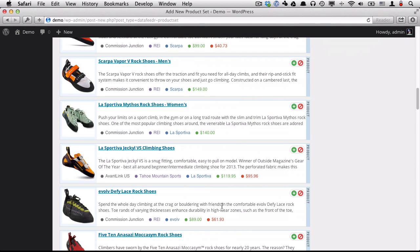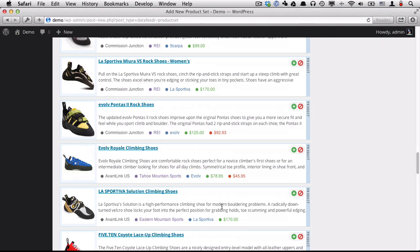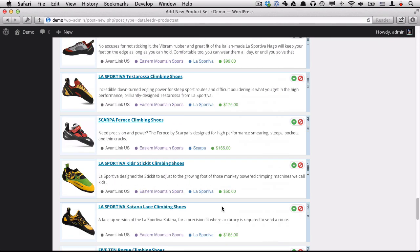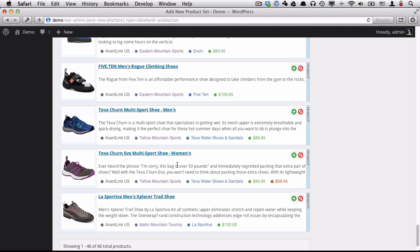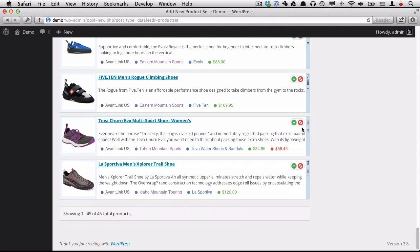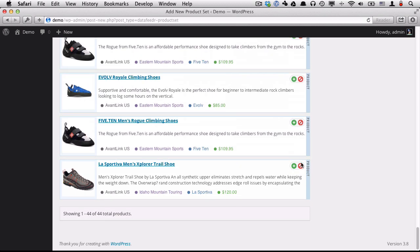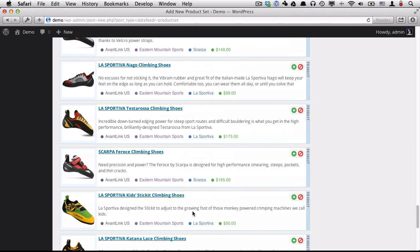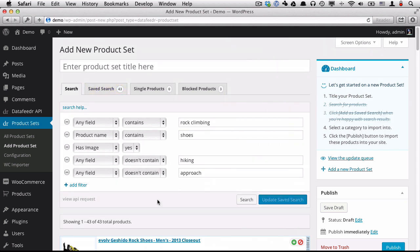Okay, we got 46 products. Most of them look like rock climbing shoes. We have a couple here. And what I'm going to do is these are not rock climbing shoes. I'm just going to remove those. Now those products won't appear in my search results anymore. And so click add a save search.